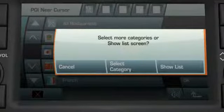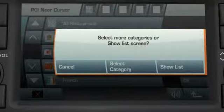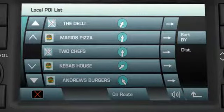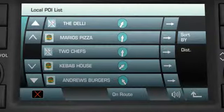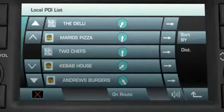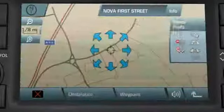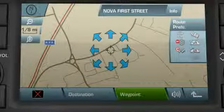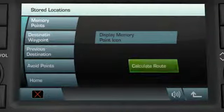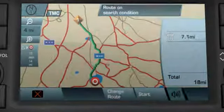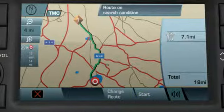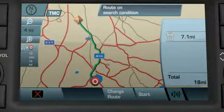You can now choose to select more categories, but for now touch Show List. This brings up a list of all the restaurants in the area, the closest on top. Touch the restaurant you want to go to, then select Waypoint and Calculate Route. Touch Start when you want to start guidance to the restaurant.